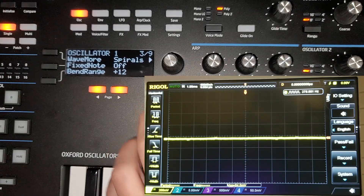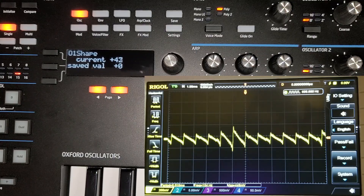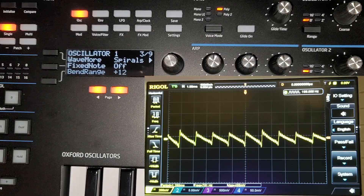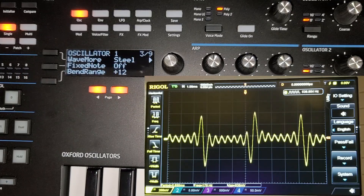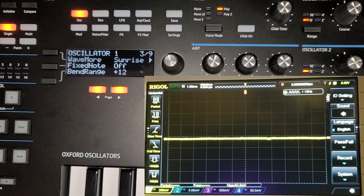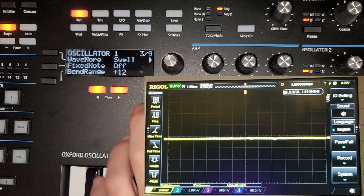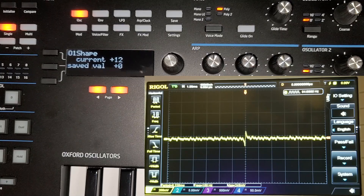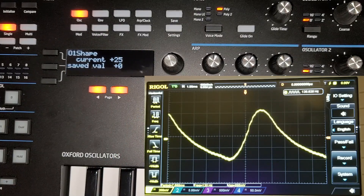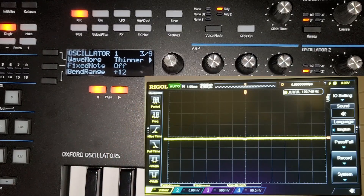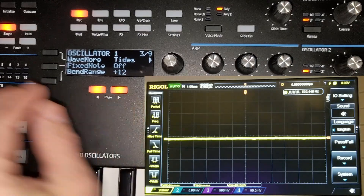Then 'smorgan' — interesting harmonics in that one. Then 'spirals' — very evident octave harmonics there, only in the lower end on the bottom, going to third harmonics. Then 'steel' — lots of modulation on that one. Then 'sunrise,' 'swell,' 'thicker,' and 'thinner.'